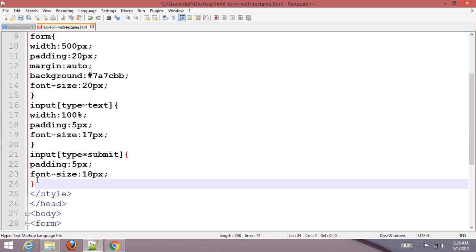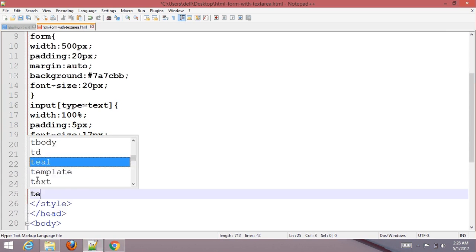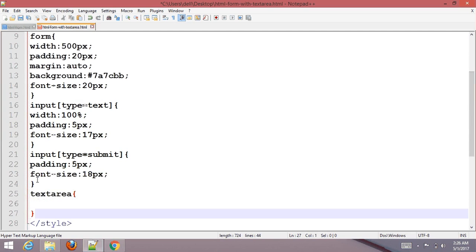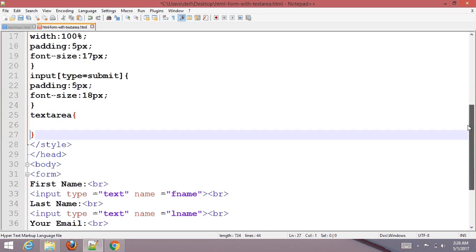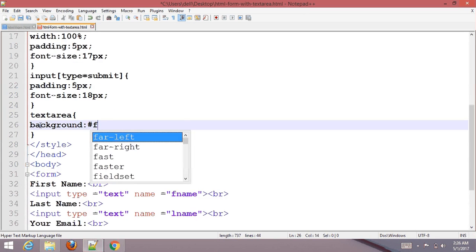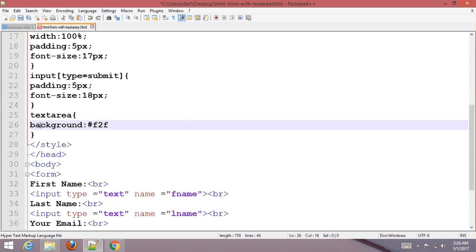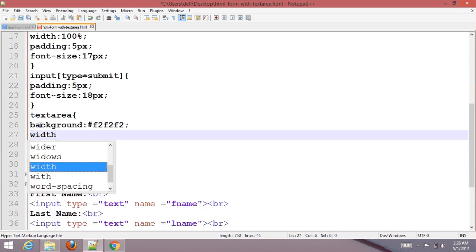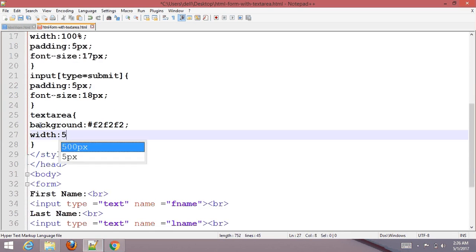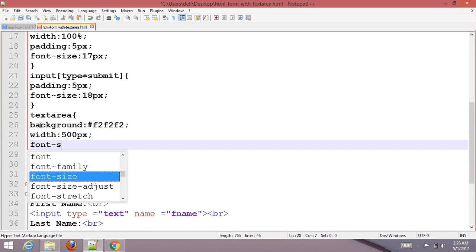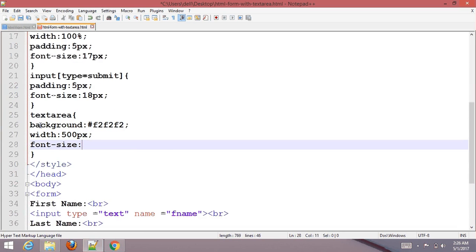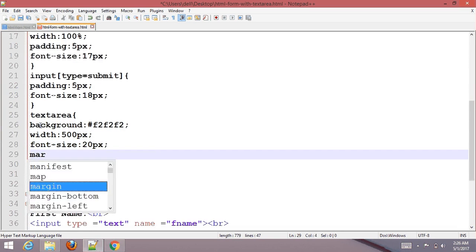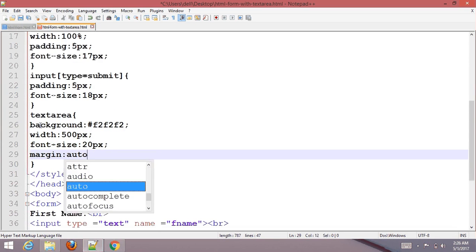For textarea, set background color #f2f2f2, width 500px, font size 20px, and margin auto.